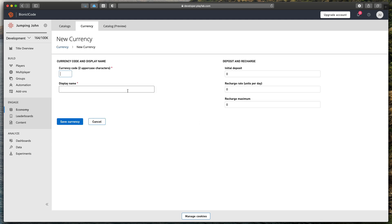First let's name it. In my case that will be just coins. Here in the currency code you need to specify two characters that will represent your currency. In my case that would be CN as a shortcut for coin.